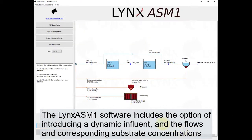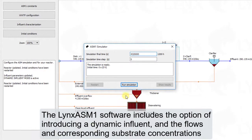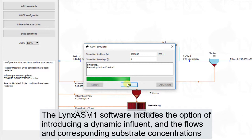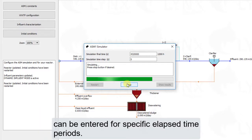The LynxASM1 software includes the option of introducing a dynamic influent, and the flows and corresponding substrate concentrations can be entered for specific elapsed time periods.